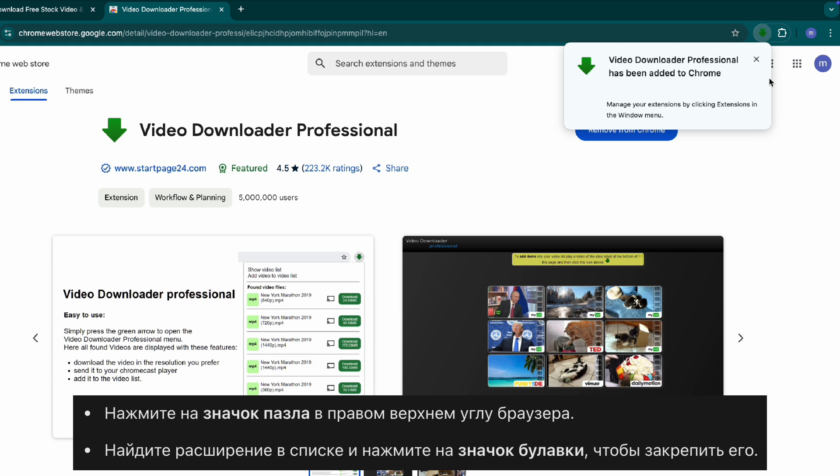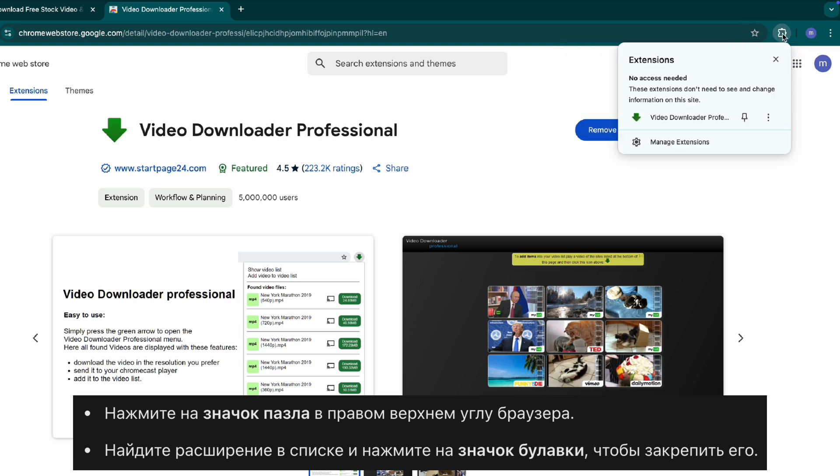Step two, pin the extension. Click on the puzzle icon at the top of your browser. Find video downloader professional in the list. Click the pin icon to keep it easily accessible.